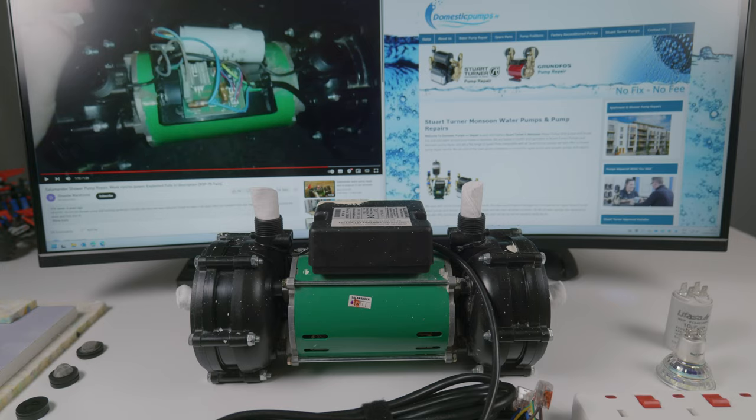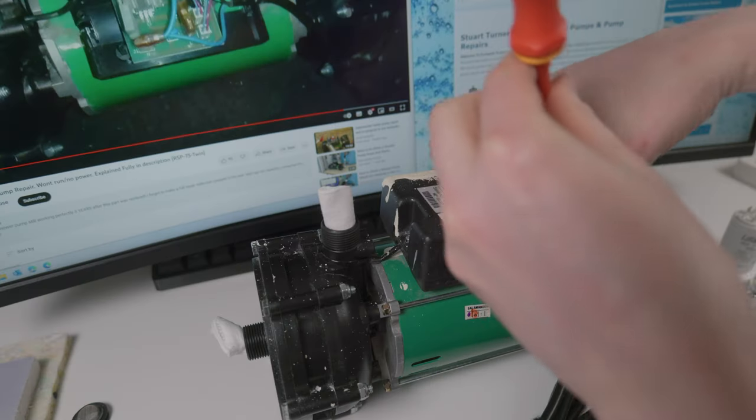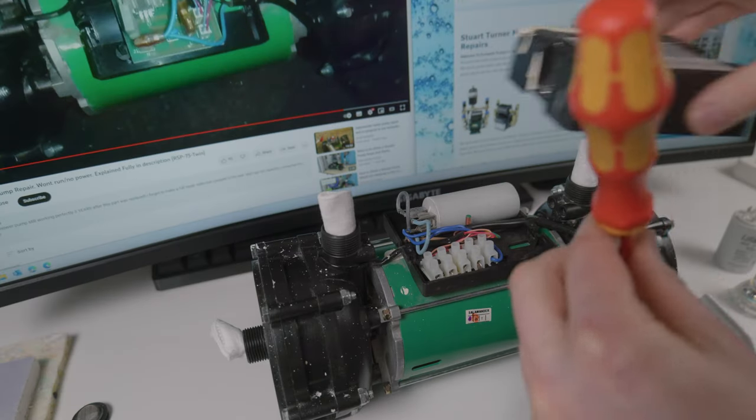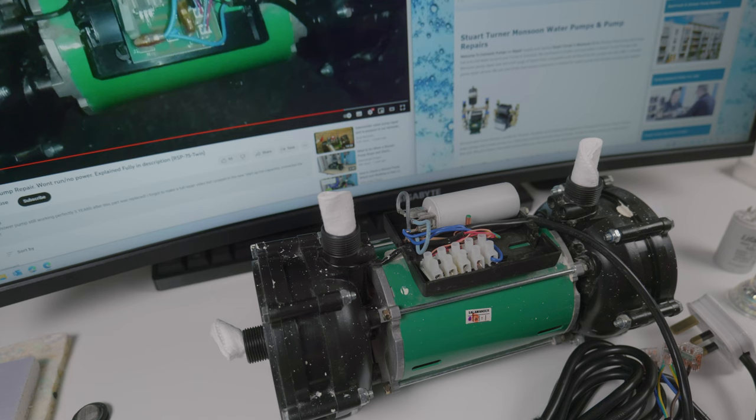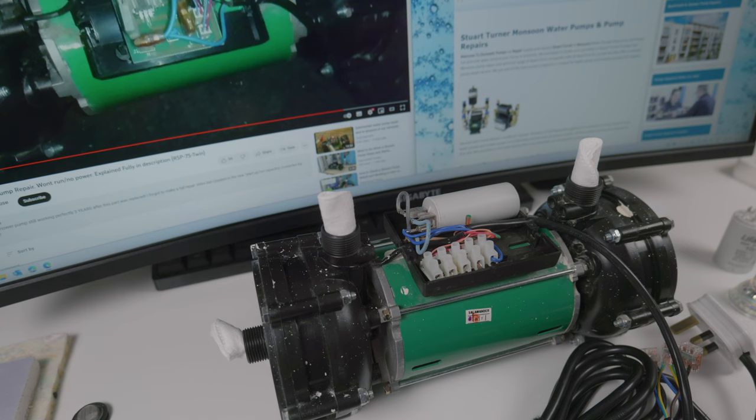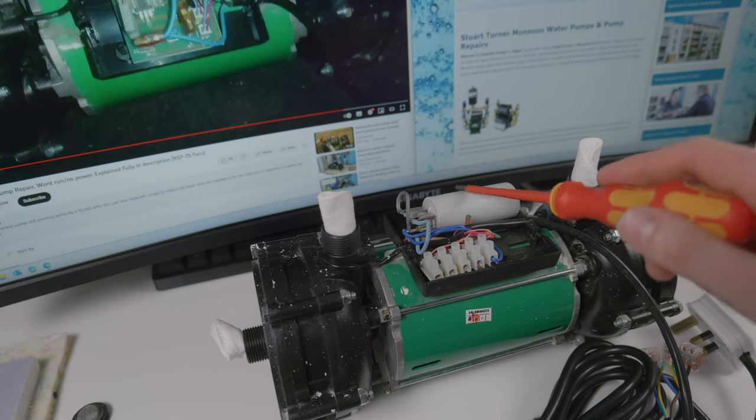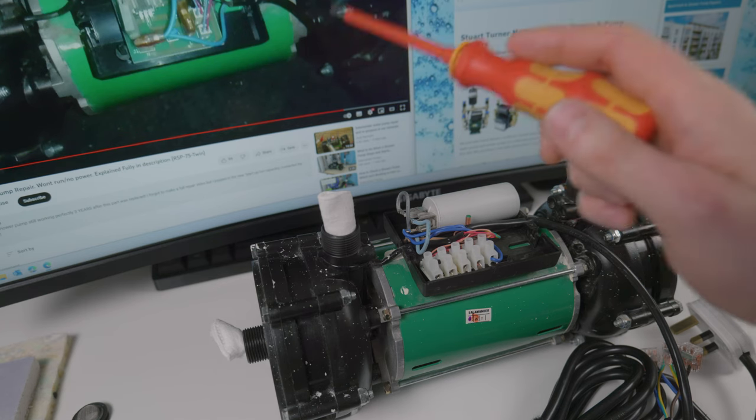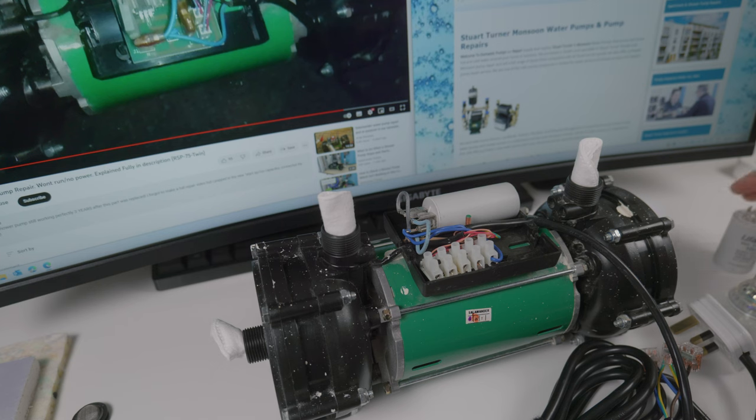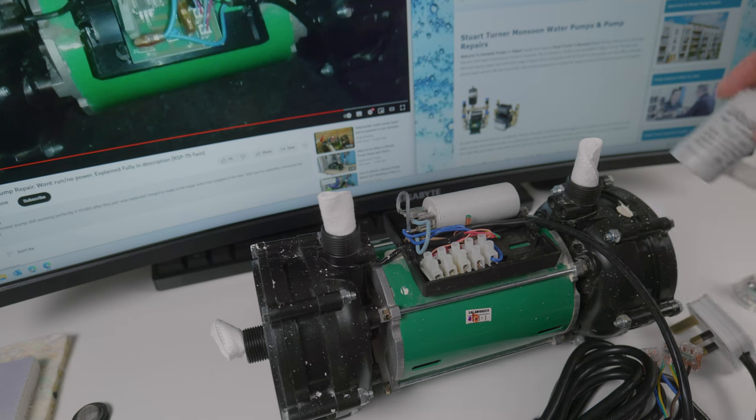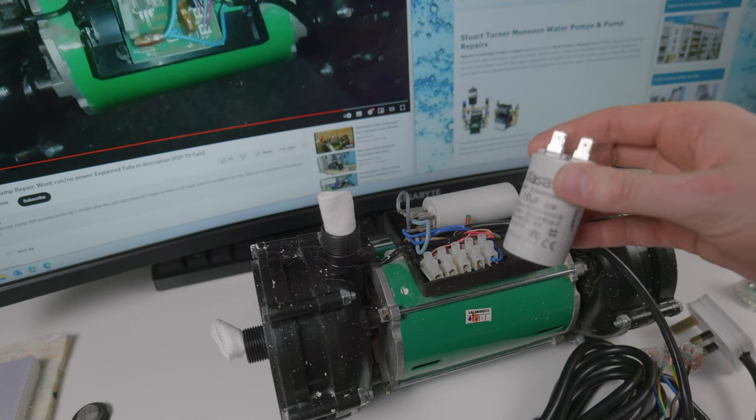And I'm going to remove the top cover. Keep in mind you don't really need to disconnect the pump from the water supply - I did this just to make it easier for you guys to see what's happening. The issue in this case is the capacitor, just like it was mentioned in the video.